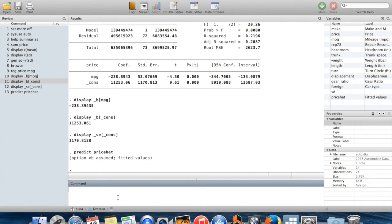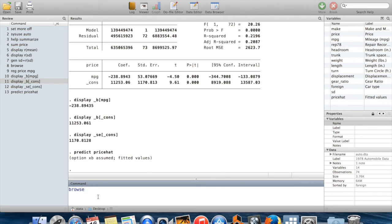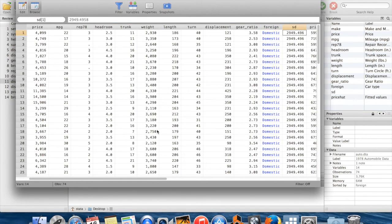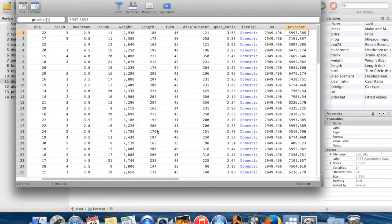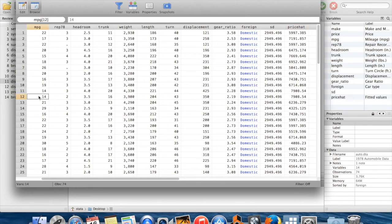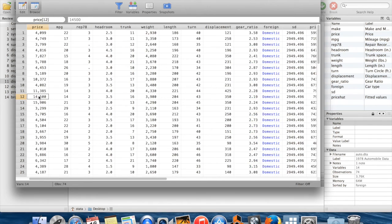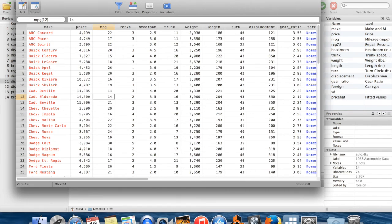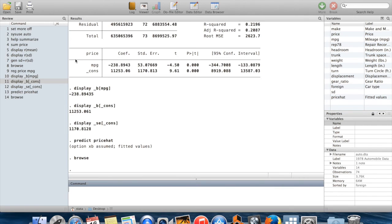If I say predict pricehat, that's going to create a new variable which is equal to the prediction of price using that regression model. I'm going to go into the browse window and you can see over here that there is a new variable called pricehat. You can see some of these observations take the same value. The reason why they would take the same value is because they have the same miles per gallon. They don't have the same prices of course, but so long as they have the same miles per gallon, since that's the only variable which was input into our regression model, they're going to have the same prediction about price. This lets you get out your regression model estimates.